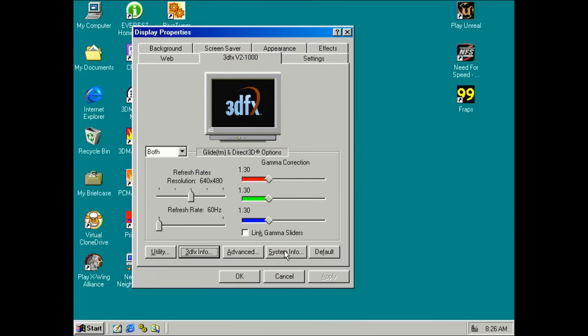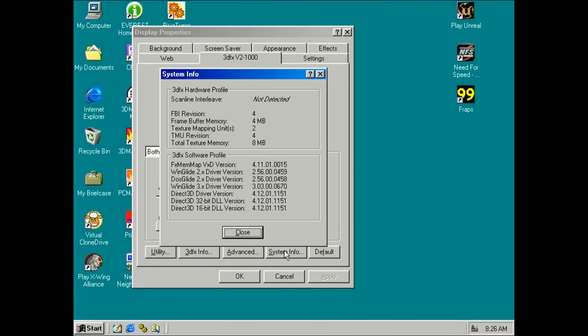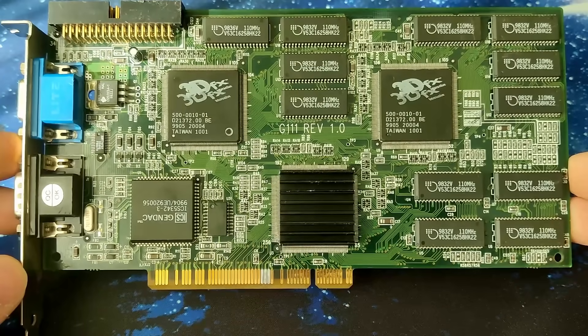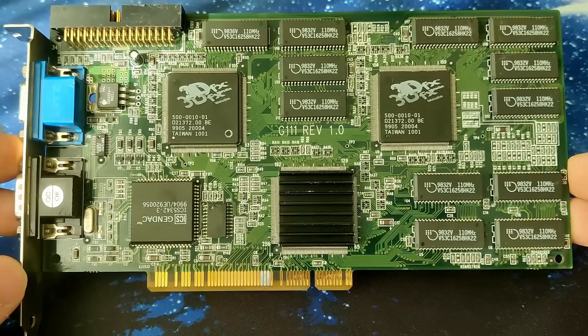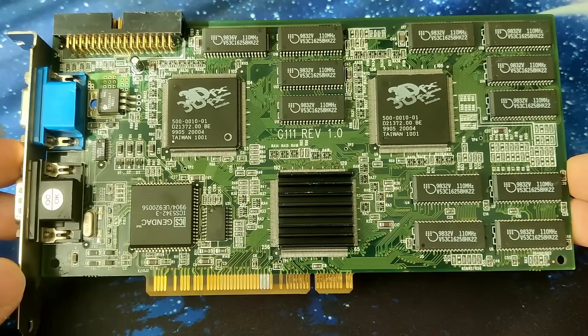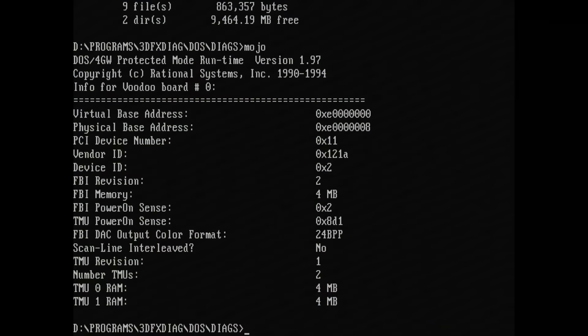The 3dfx system info shows a Voodoo 2 board with 4MB on the FBI chip. Great, this was the chip we were working on. Seems like we are good so far. Furthermore, there are two texture mapping units also showing up with 4MB each. Amy's Voodoo 2 reports the full 12MB of onboard memory. I also used the 3dfx tool Mojo under DOS to verify those results.